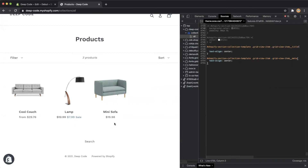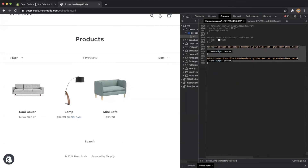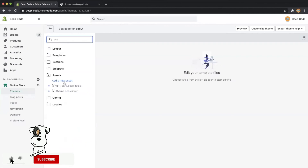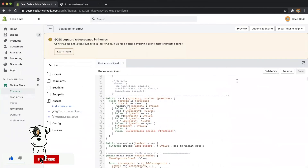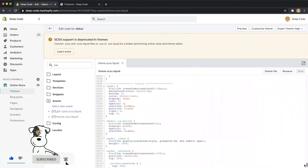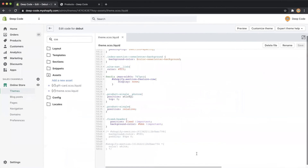Everything looks great on the web page. Let's copy the code here, then go back to our code editor and finalize the code change there. Search CSS in the search box and click the file named theme.min.css.